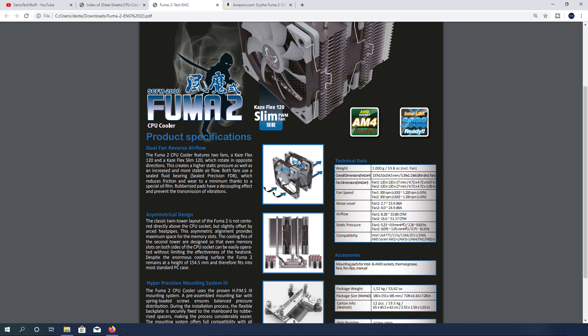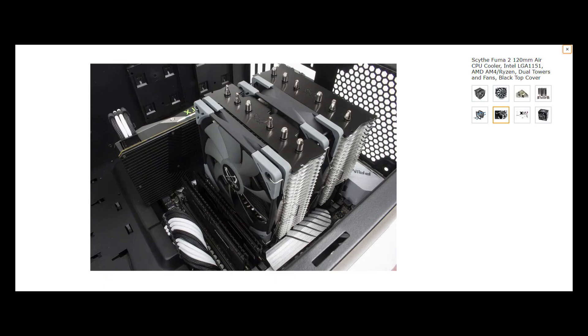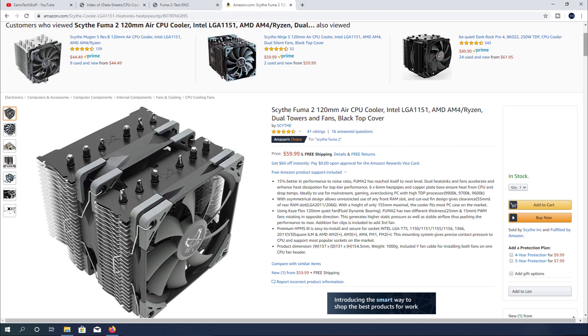One thing to keep in mind is that the cooler does have a maximum height of 154.5 millimeters. So if your case does not support a CPU cooler that tall, you may want to look at other options, probably something like an AIO. Now that we have the details out of the way, let's look at the CPU temperature testing that I did.